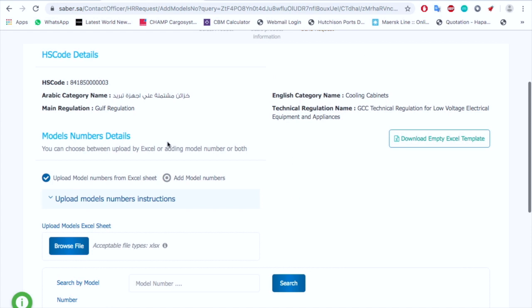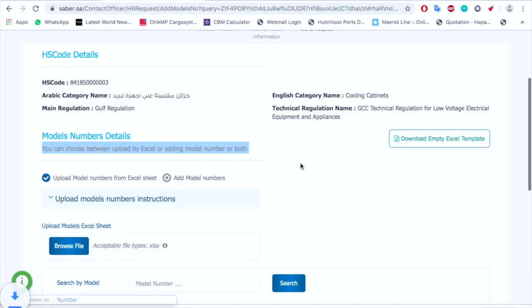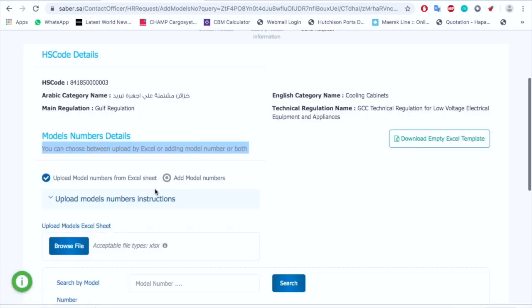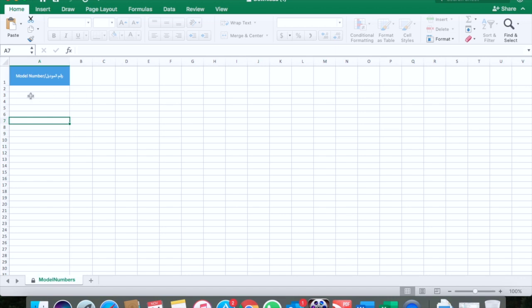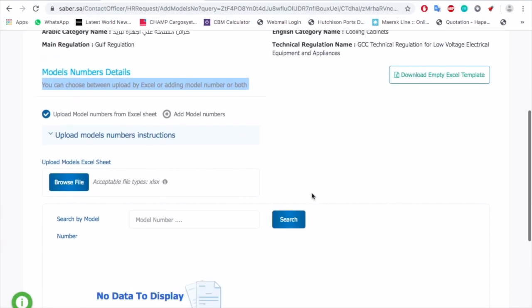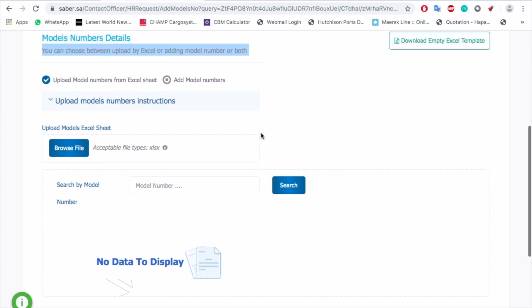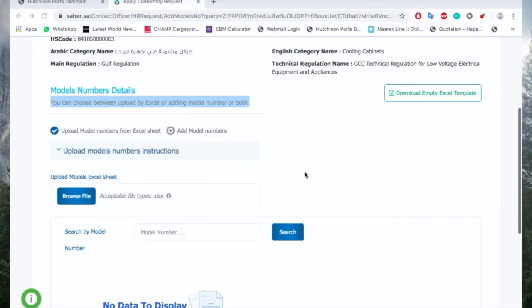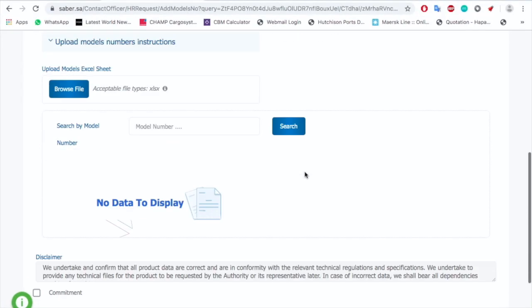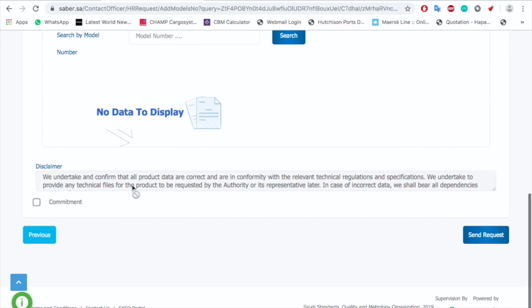After that, it will ask you whether you want multiple or single product. For multiple items, you have to download the empty Excel sheet. You can also add the items manually. This is how the sheet looks — you just have to add all the models and then resubmit the Excel sheet. This sheet goes to the confirmatory body you selected, they check it out, approve the request, and then you can print one certificate of confirmatory for all the items directly.